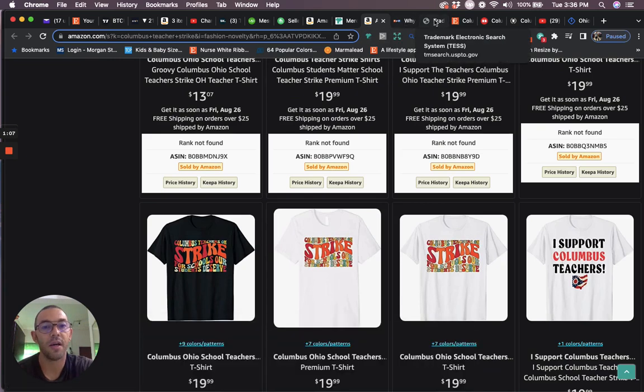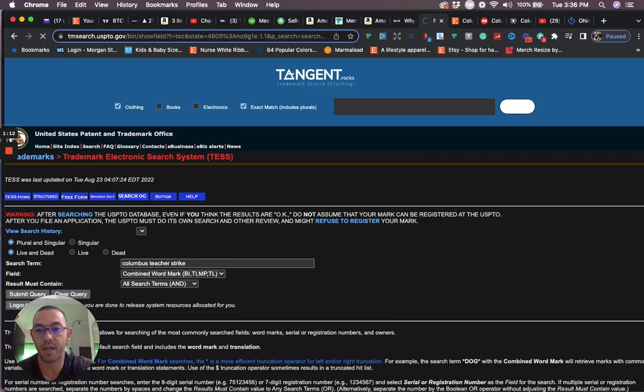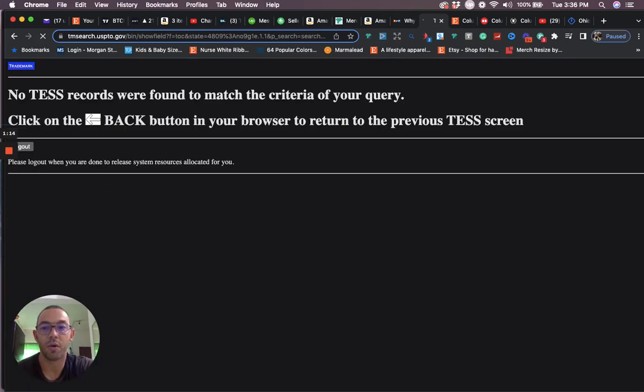The way we design, if we go on to test we're going to see that Columbus teacher strike and we hit enter. We're going to see that nothing comes up for being trademarked.